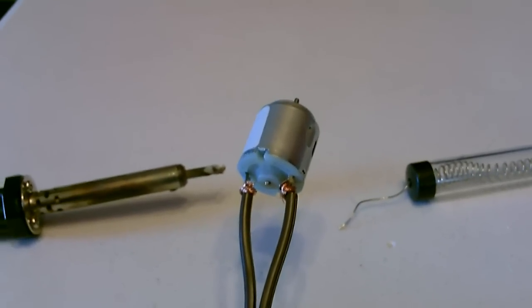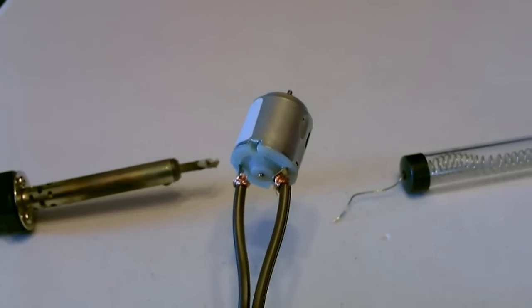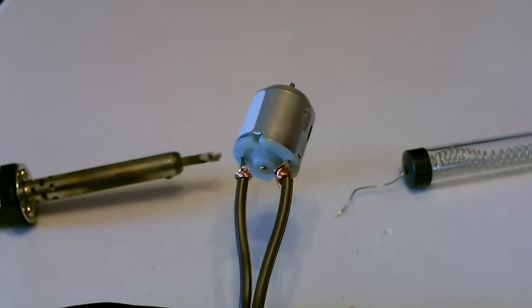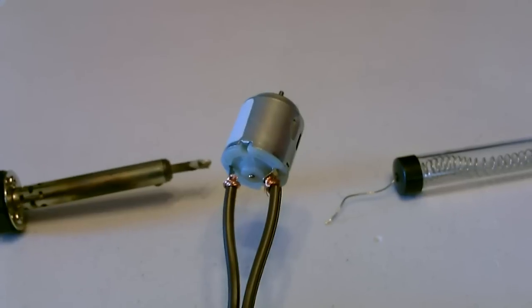Okay, and this part is optional, but I'm going to go ahead and solder the wires right onto the motor just for a good tight connection.